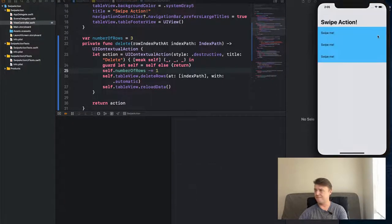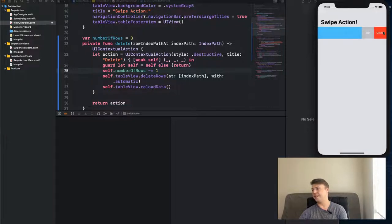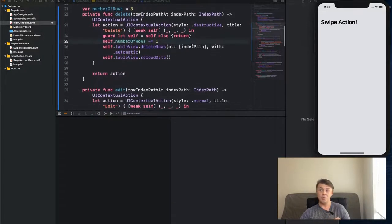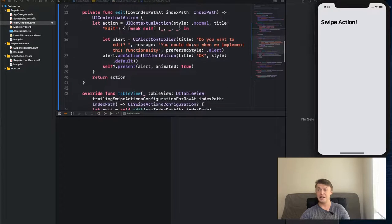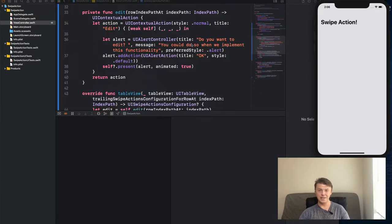Now we can delete rows, trigger the edit alert, and everything works. I hope this was useful and you learned something new. Let me know if you have any questions. I actually like this new API a little better than `UITableViewRowAction` because it gives you more flexibility and complexity if you need it. Thanks so much for watching — see you in the next video!